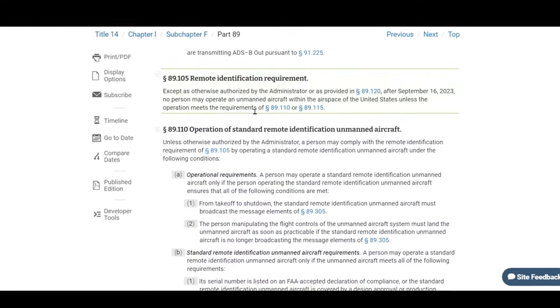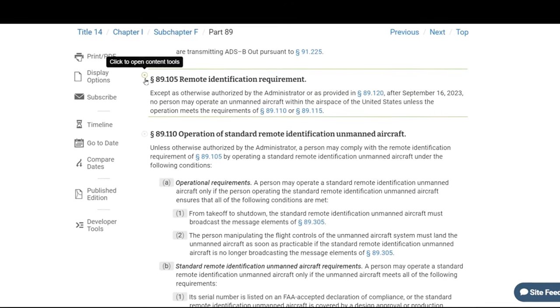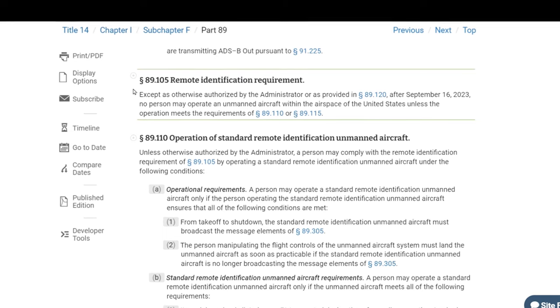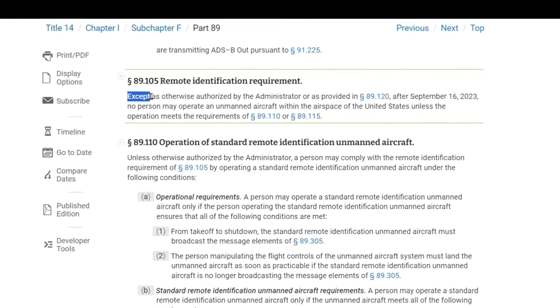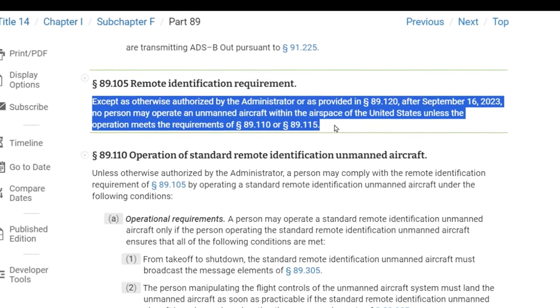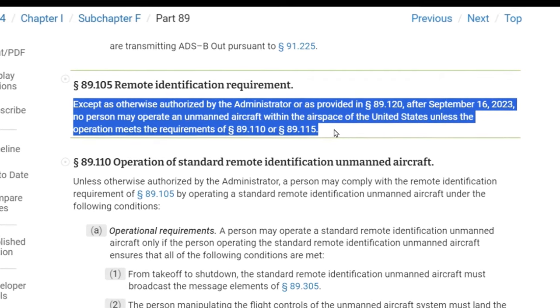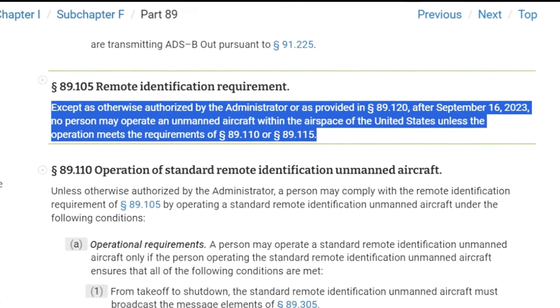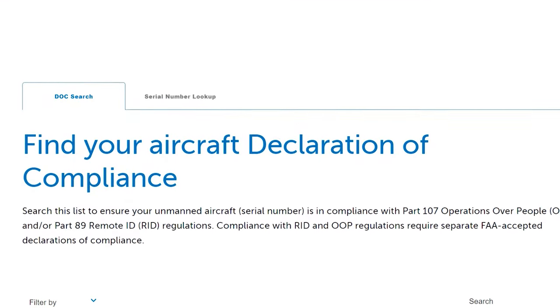Part 89 — Remote ID of Unmanned Aircraft — Part 89.105 states that unless otherwise authorized by the administrator, or as provided in 89.120, after September 16th, 2023, no person may operate an unmanned aircraft within the airspace of the United States unless the operation meets the requirements of 89.110 (Standard Remote ID) or 89.115 (Alternative Remote ID). Standard Remote ID means the drone has Remote ID capability built in. Alternative Remote ID means it doesn't, and you need a broadcast module. Either your drone or your broadcast module must be listed on the FAA's Declaration of Compliance website as accepted.